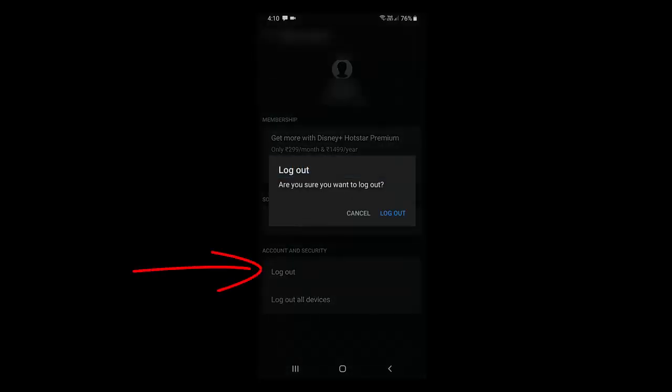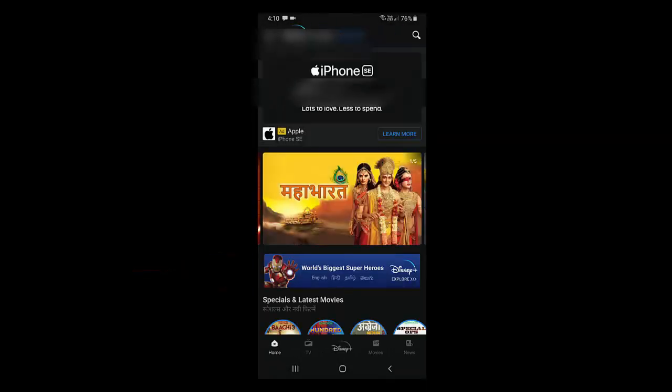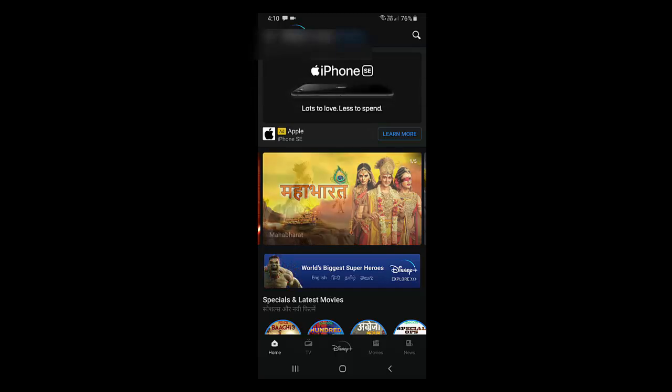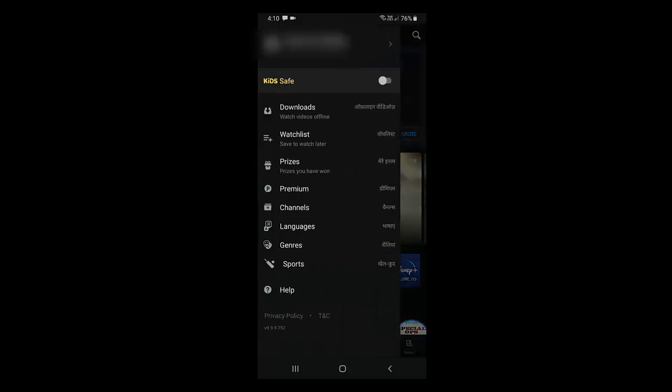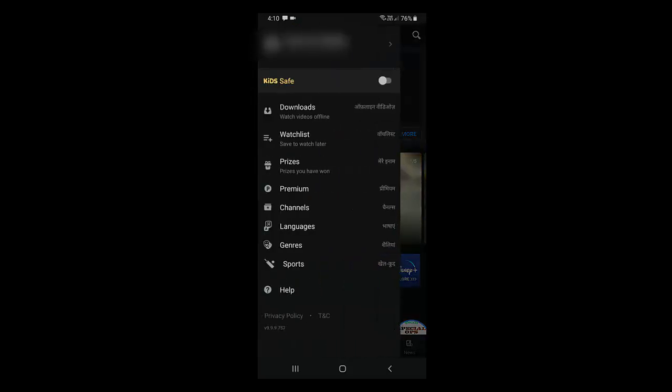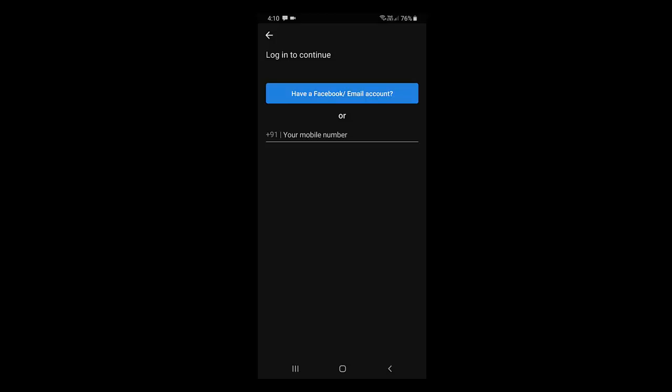Now tap on log out from this device. You need to sign in again to your other devices. Hopefully this will fix your sign-in problem. Just go to sign in and enter your phone number or email ID and sign in.